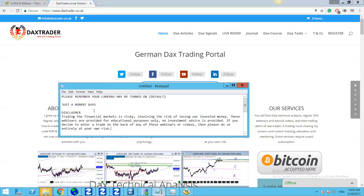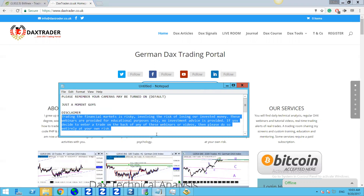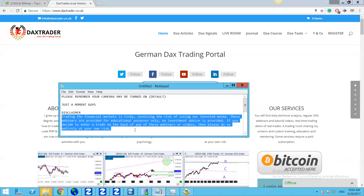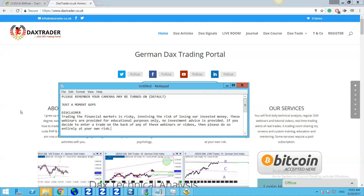Just to explain the trading disclaimer: trading financial markets is risky, involving the risk of losing your invested money. These webinars and videos are provided for educational purposes only — no investment advice is provided. If you decide to enter a trade on the back of any of the webinars or videos, please do so entirely at your own risk.